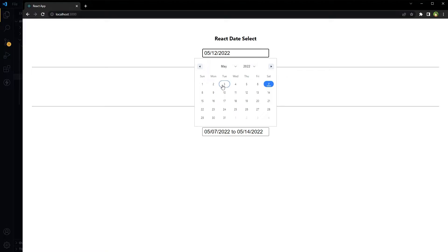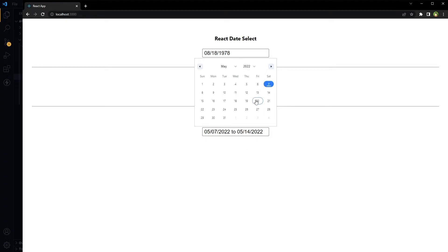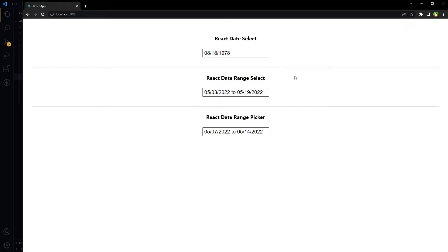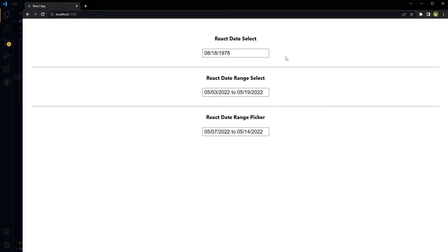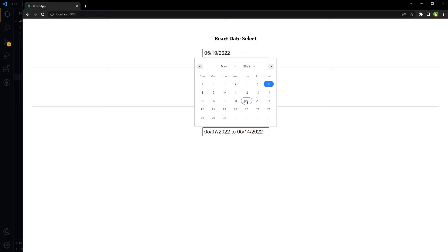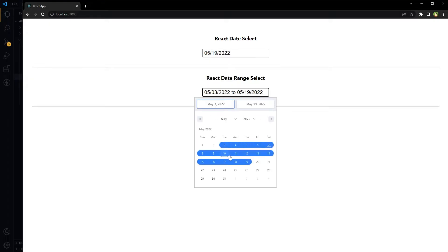Clicking at the input opens a dropdown with a calendar. You can select any date, select the month, select the year, and on clicking outside of this calendar it closes the dropdown. Also pressing the Escape key closes the dropdown as well. That was the simple date select, and this is the date range select.